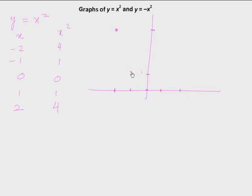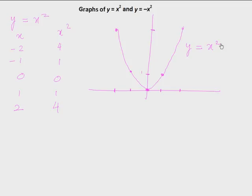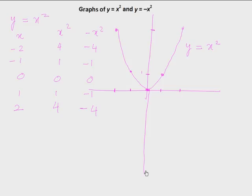The graph is a nice symmetric curve — this is the simplest parabola, the graph of y = x². Were I to plot y = -x², I just negate all those values and that graph would be the reflection of y = x² in the x-axis, because every y value is now negative: 4 becomes -4, 1 becomes -1, x² becomes -x².